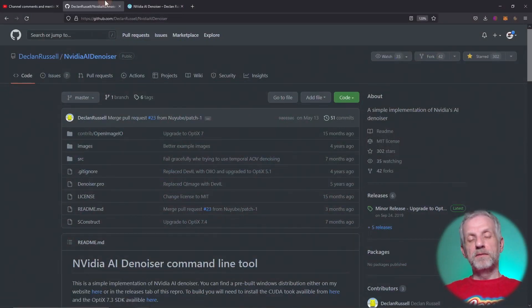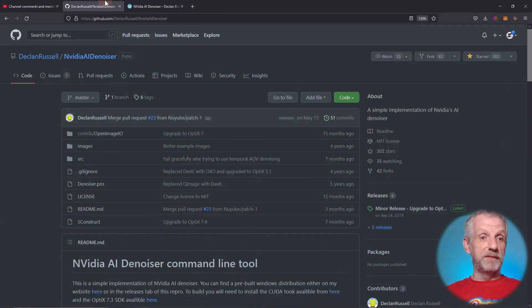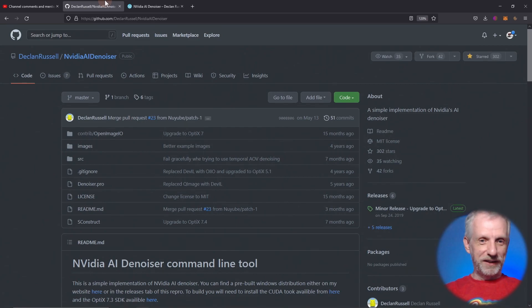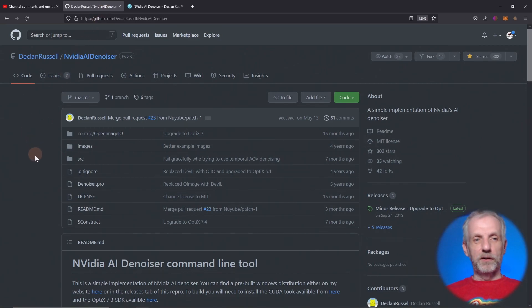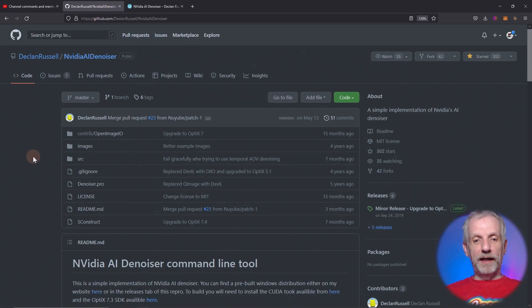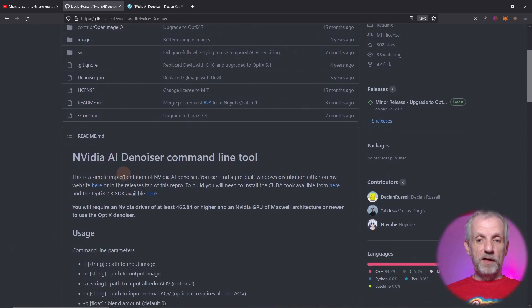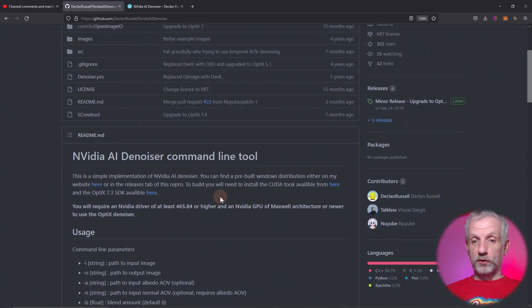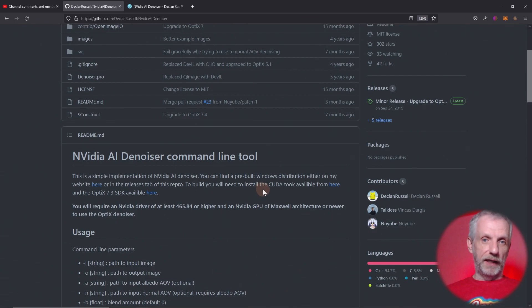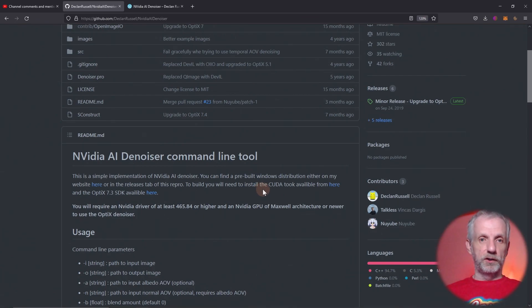This is a Windows command line tool written by a friendly chap named Declan Russell. Thank you so much for doing that. He gives you the source code here on his GitHub repository and you can compile this yourself, which requires his source code, the OptiX and the CUDA SDK, and a serious amount of command line knowledge and coding knowledge.